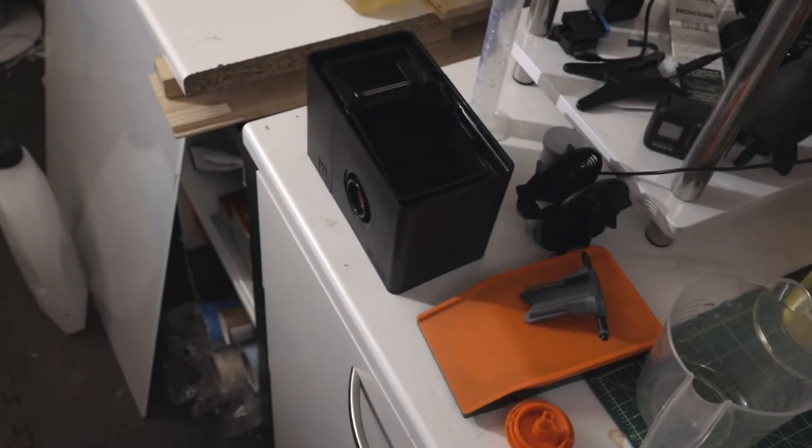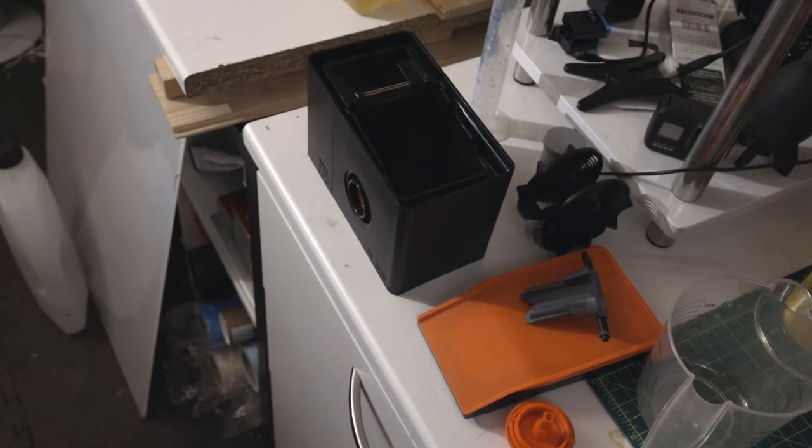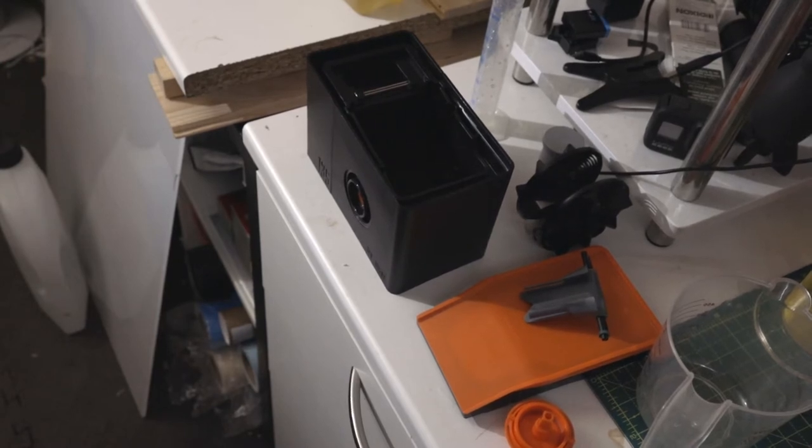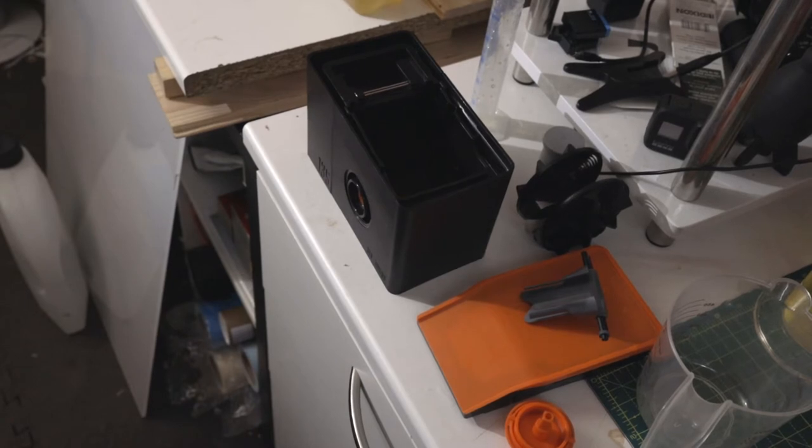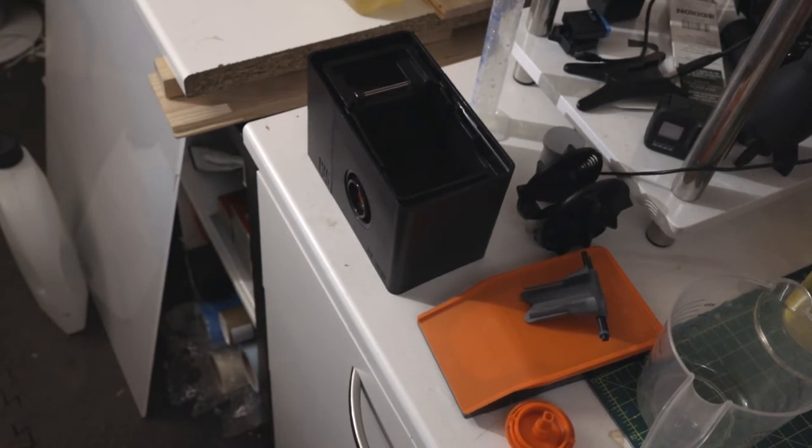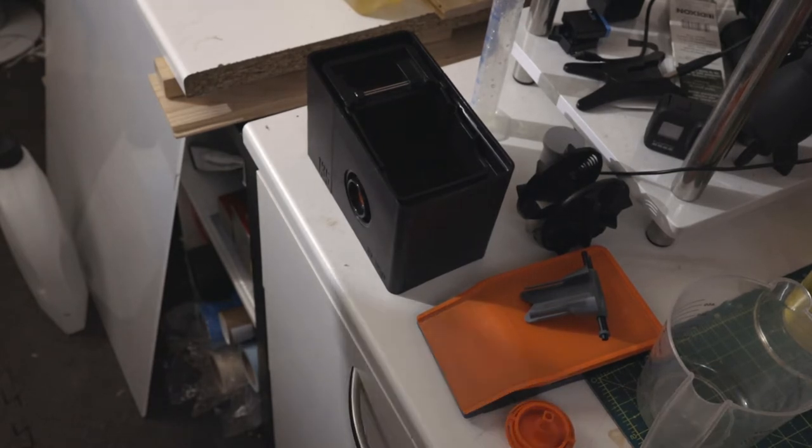Welcome back. My name's Dave and before we tackle the next film developing adventure using a lab box, I thought I'd describe to you what a lab box is in case you've never seen one.